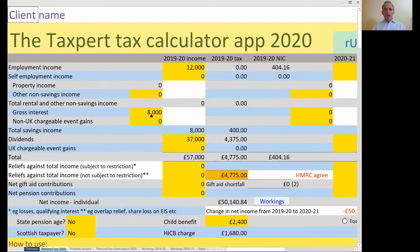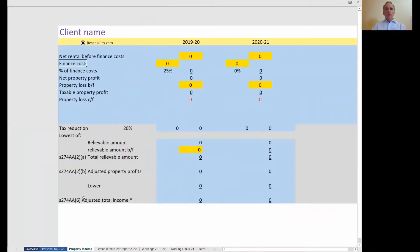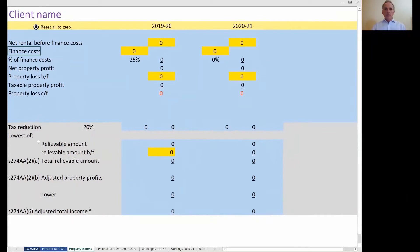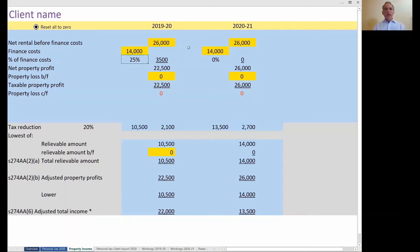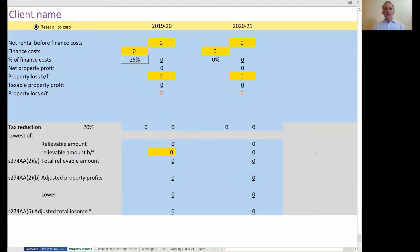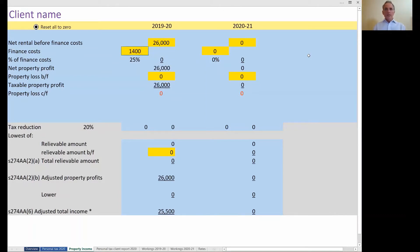What I haven't shown you yet is the way the calculator takes account of property income — you'll see that's a greyed out figure. That's because I have another tab: the property income tab, which of course takes account of the finance cost restriction. If I were to put in net rentals of, say, £26,000 and for 19/20 finance costs of, say, £14,000, you can see that the amount of finance cost allowable as an expense is just a quarter this year for 19/20 — that's £3,500.